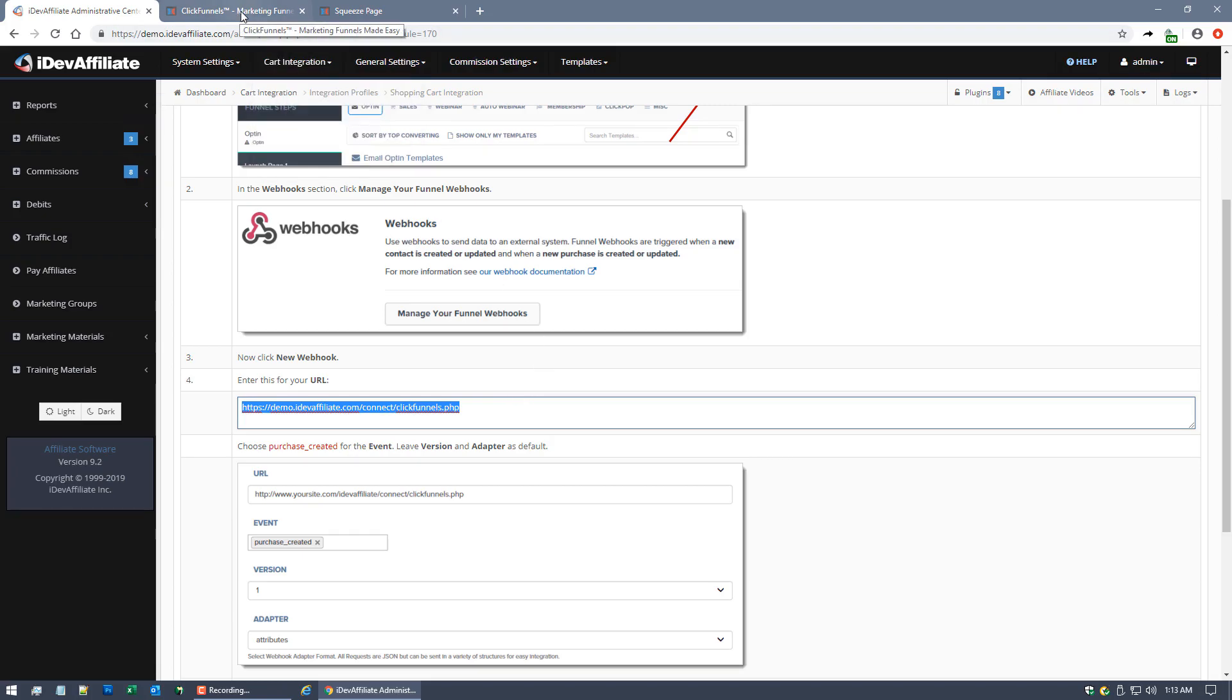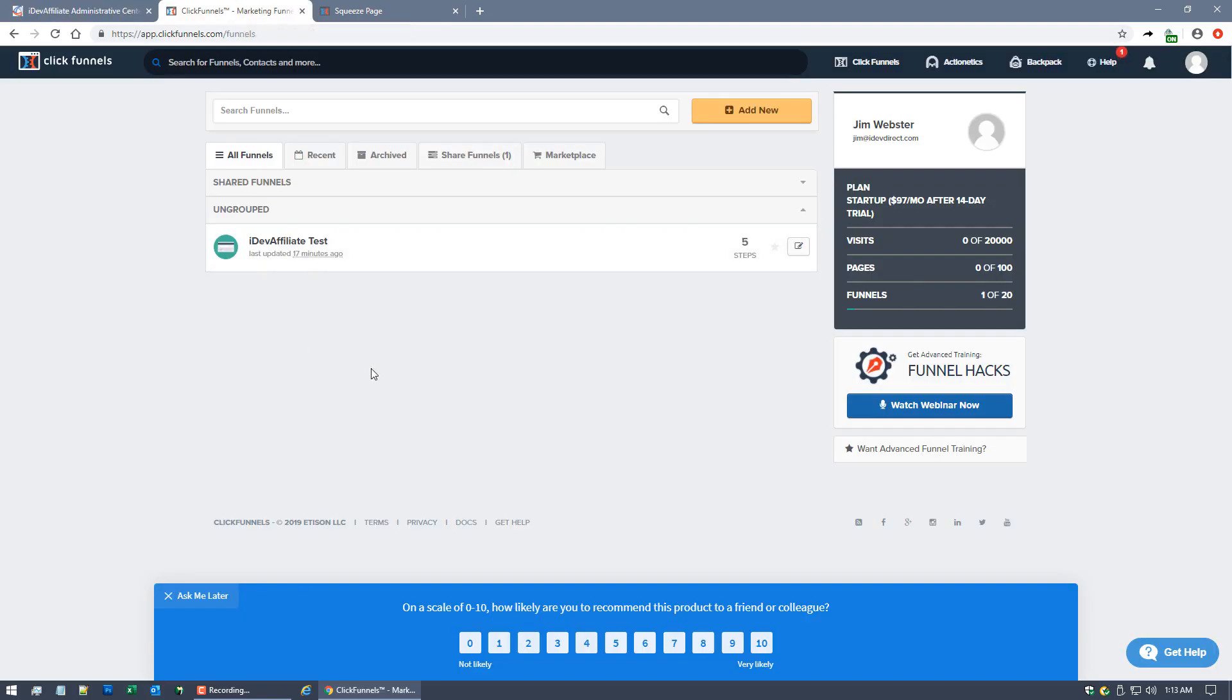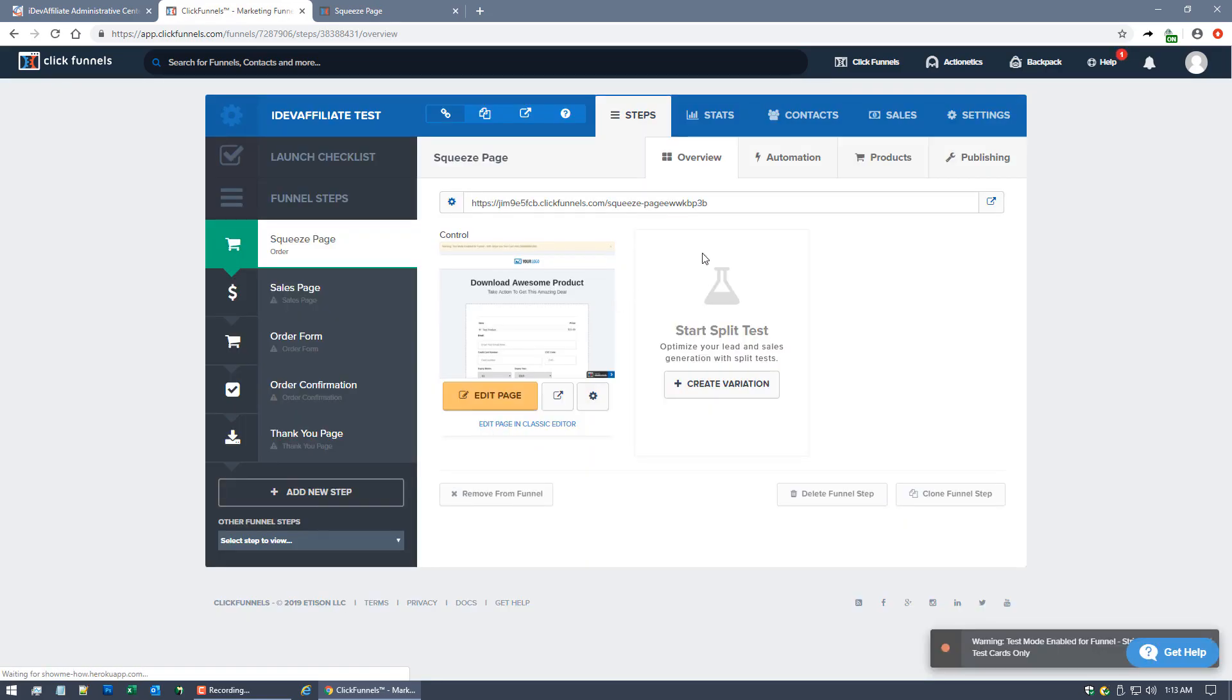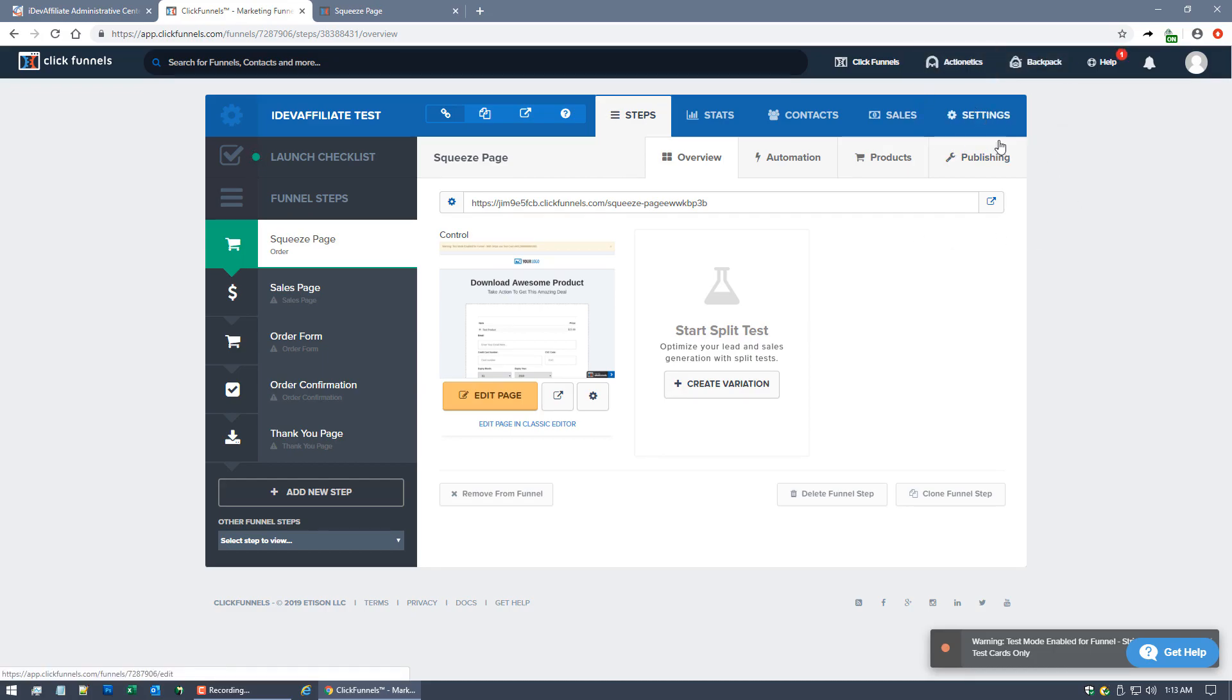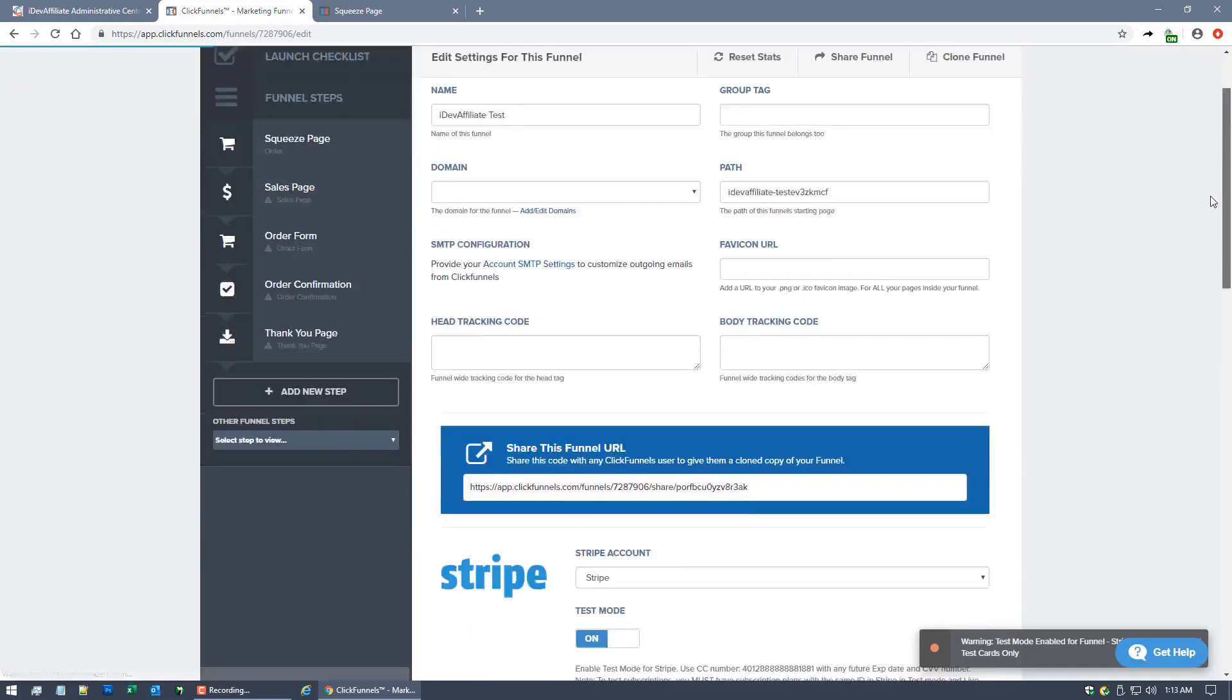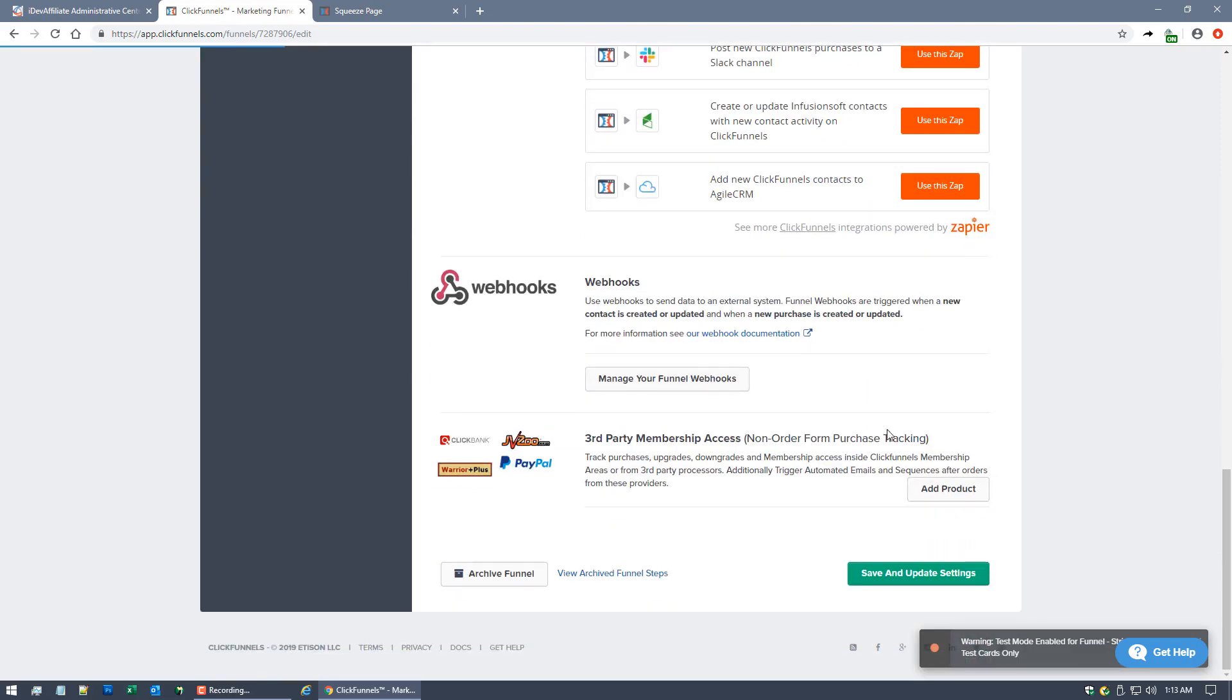These instructions are going to tell me to come over to my ClickFunnels admin center and go to my actual funnel. Again, this funnel's already been created for us for the video. I'm going to come up here to my Settings link up here in the upper right.